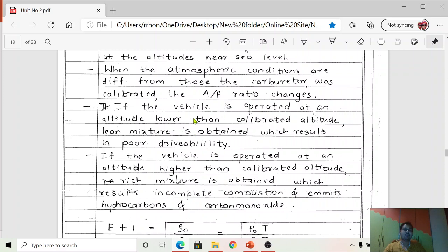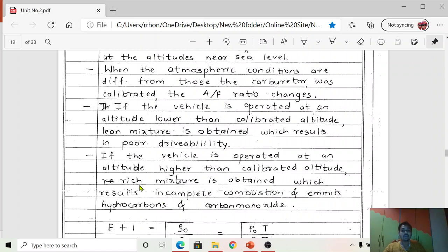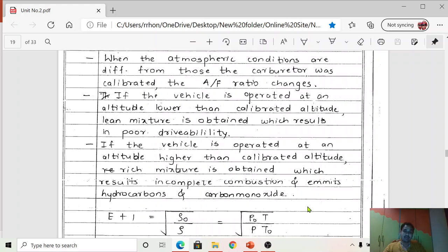To summarize: if the vehicle is operated at an altitude lower than the calibrated altitude, the mixture from the carburetor will be lean, resulting in poor drivability. When operated at an altitude higher than the calibrated altitude, a richer mixture comes out from the carburetor, resulting in incomplete combustion and emission of hydrocarbons and carbon monoxide. Therefore, altitude compensation is very important, and each carburetor must be calibrated according to the altitude.